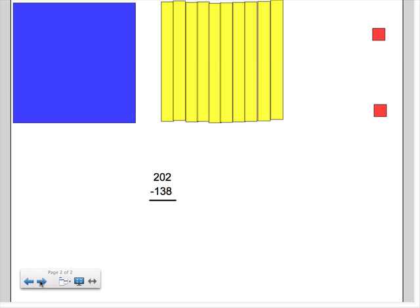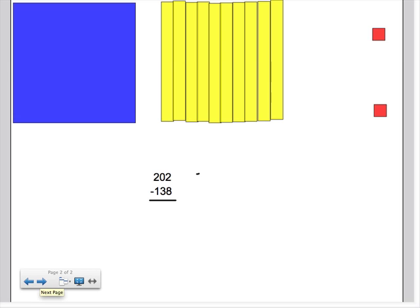So now I want to do a subtraction problem with you when it's going across the zeros. This is a little bit more complicated than what you're used to with the regrouping, but we'll be getting chances to practice that in class. So if we have 202 and we want to subtract 138, first we go to our ones, like always. However, uh oh, we cannot take 2 minus 8.